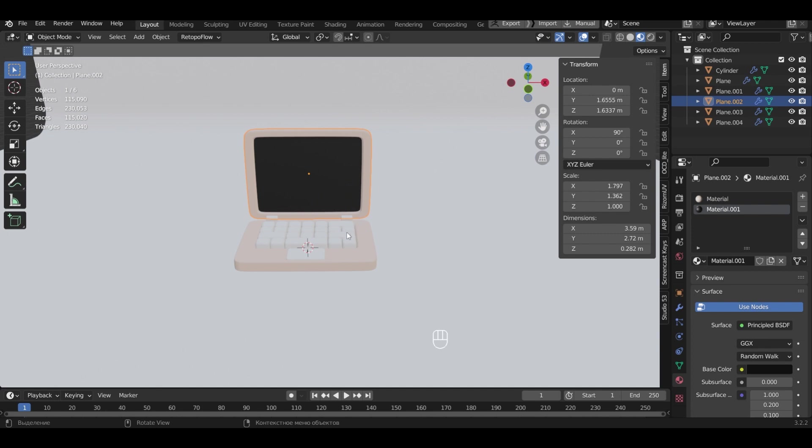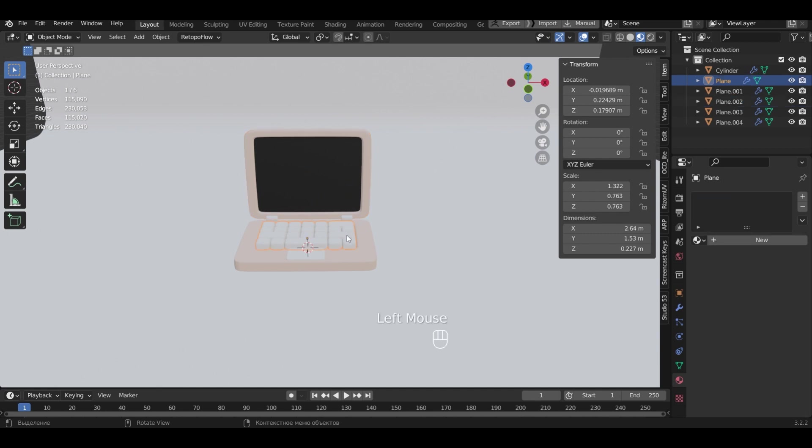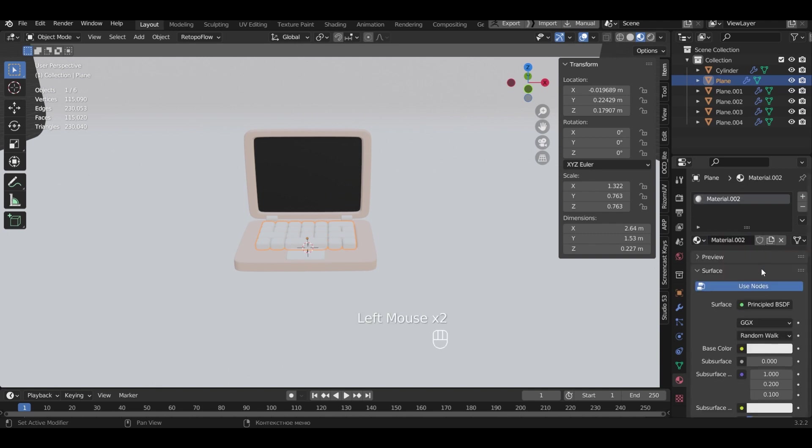Now I will select the keyboard. Create a material and choose a mint color.